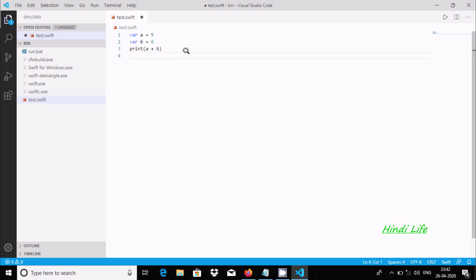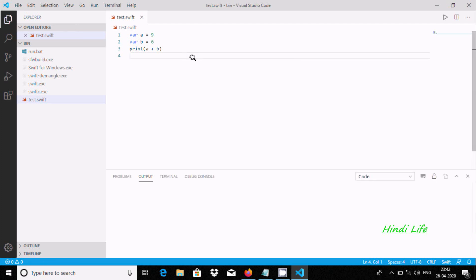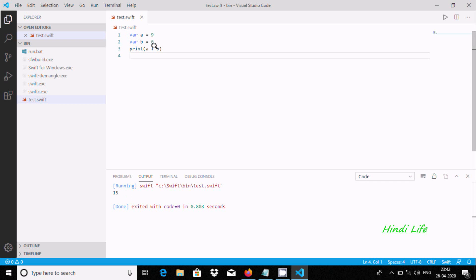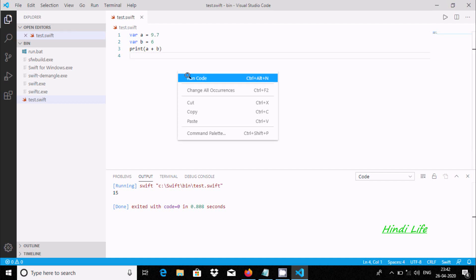Now ctrl+S to save, right click and run code. The output is displaying 15. Now both variables are integer type. Suppose if I give 9.7, ctrl+S to save, right click, run code.